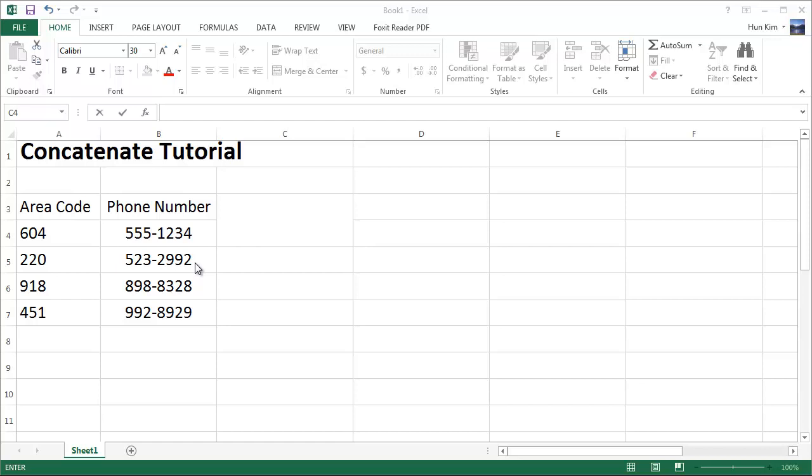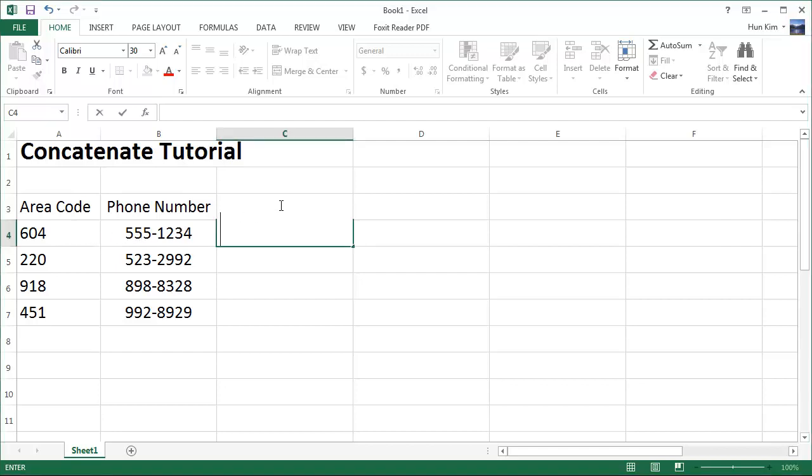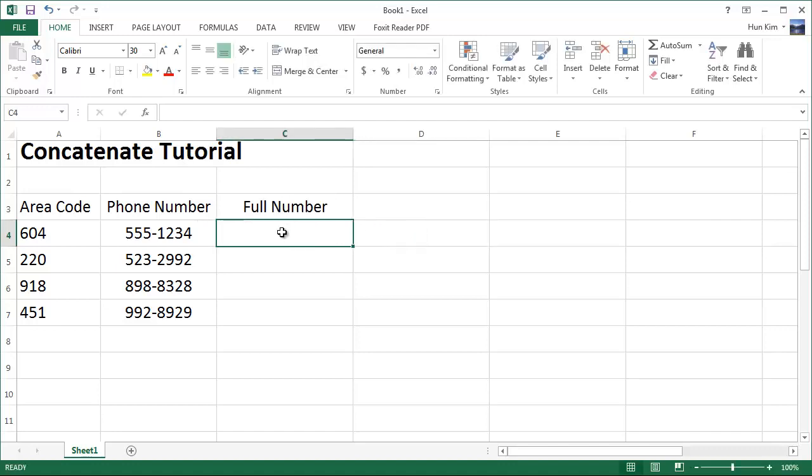Let's practice the concatenate function in Excel. The word concatenate means to add together. Imagine we have an area code and we want this to be pieced together nicely. So here we want the full area code, the full number.